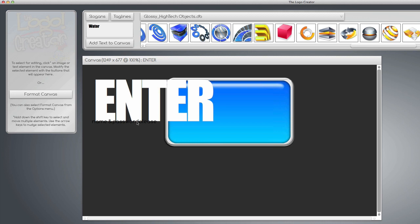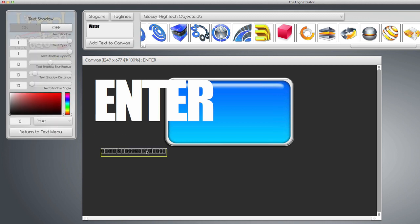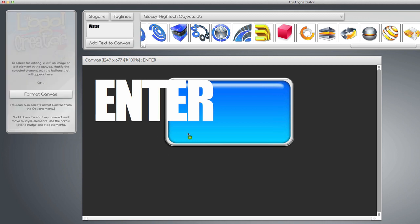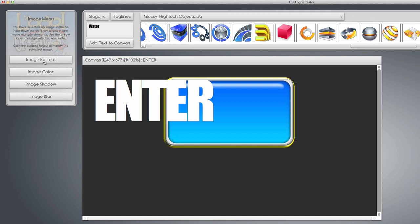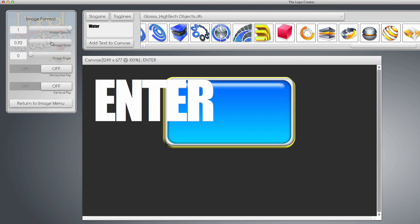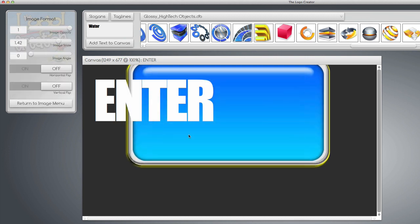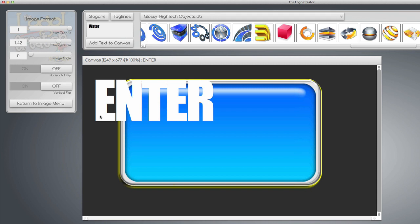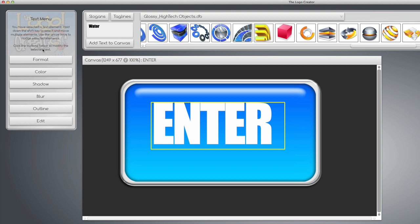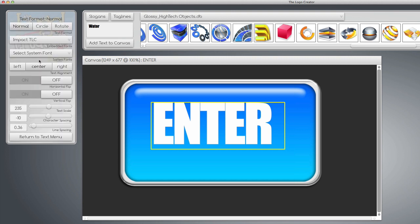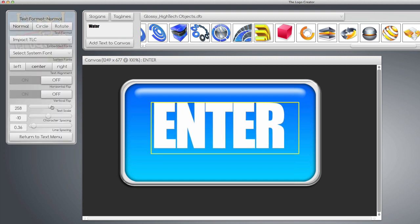I'm going to delete this text here and we're going to increase the button size a bit. We're going to go over to the left side and under Image Format we're going to scale the button so it's big. Then we're going to bring the text in and scale the text by choosing Format and Scale Text.